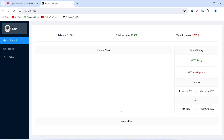That's it for today's video. In the next video we will write the code to call the API and get data for the income and expense charts in our Angular application.